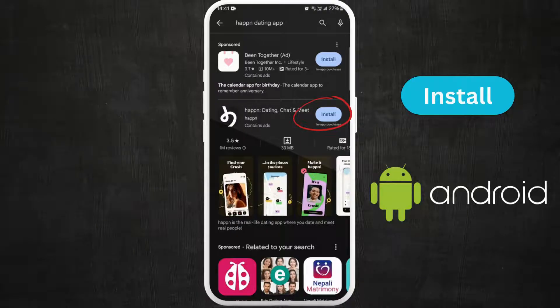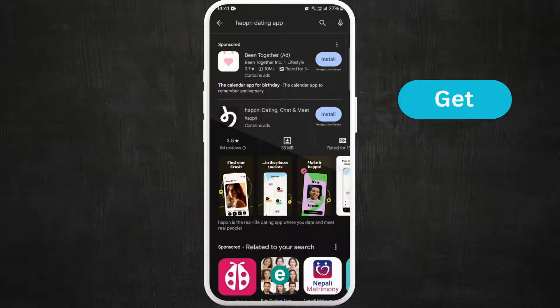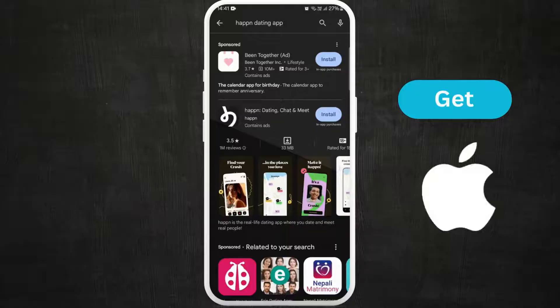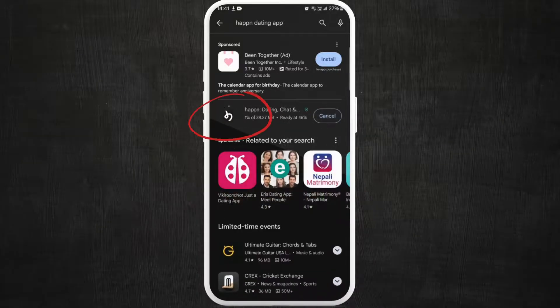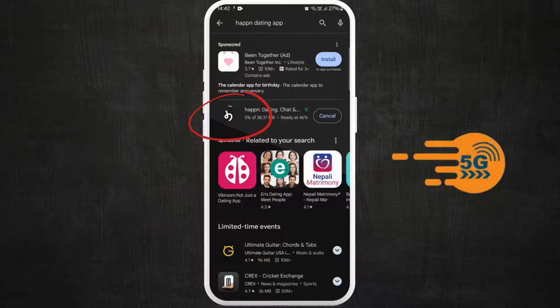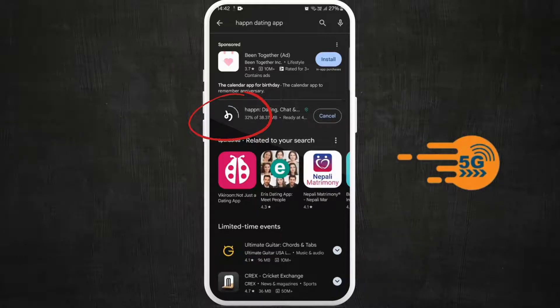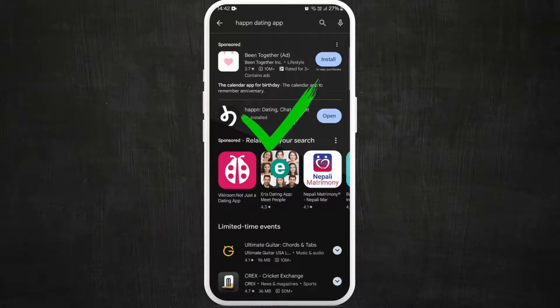Tap on the Install button if you're using an Android, or the Get button if you're using an iPhone, to start downloading the app. The download process might take a few moments depending on your internet speed.